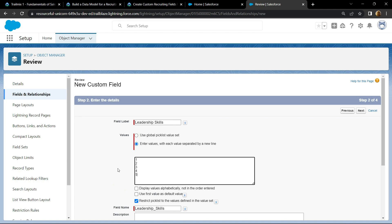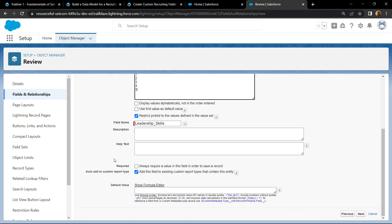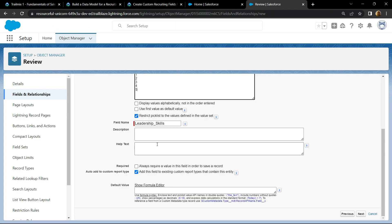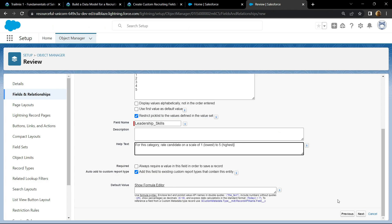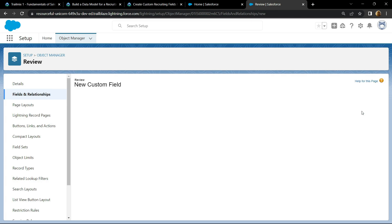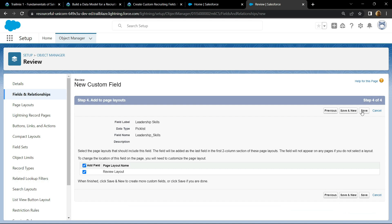Enter 4 and 5, then scroll down. For the help text, copy this message and simply paste it. Click on next, again on next, and save and new.